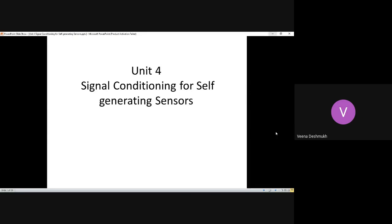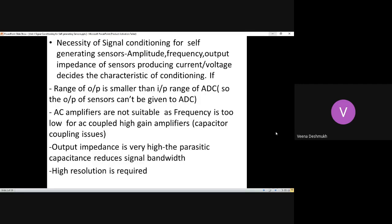Signal conditioning for self-generating sensors. We know what self-generating sensors are. Resistive-based sensors are non-self-generative; they could be capacitive, inductive, or any other parameter-based sensor. In self-generating sensors — such as thermocouples or piezoelectric sensors — we don't supply any external power to initiate the sensing action. Because of this, the output amplitudes are low and the frequencies are also low.